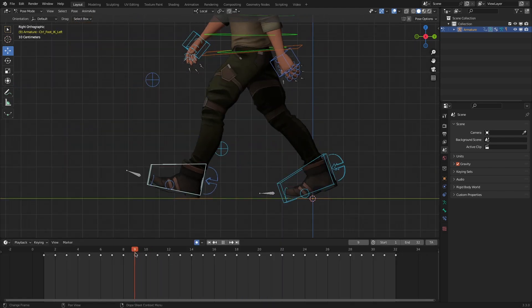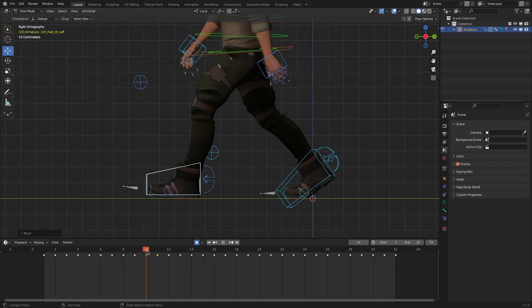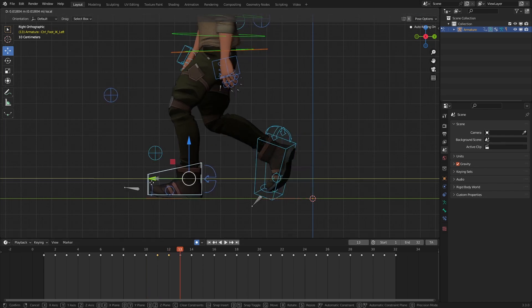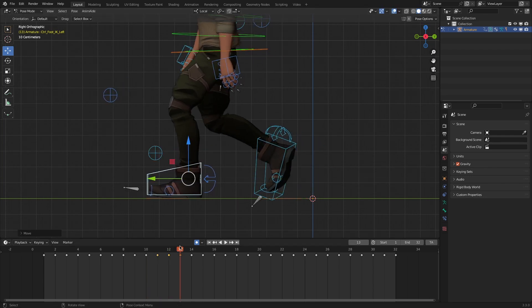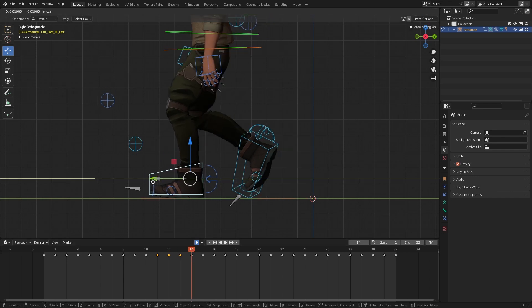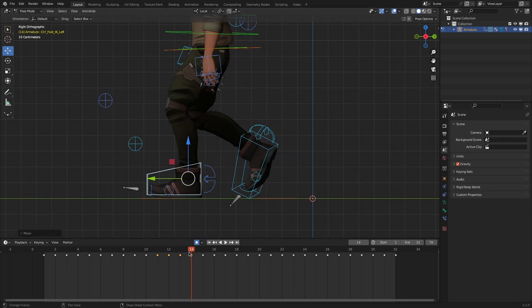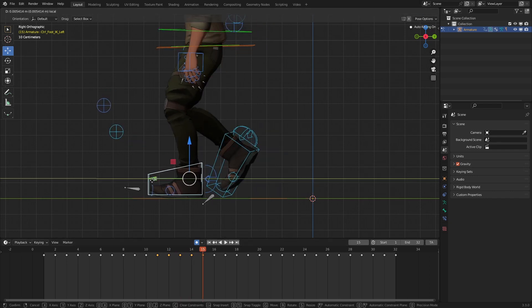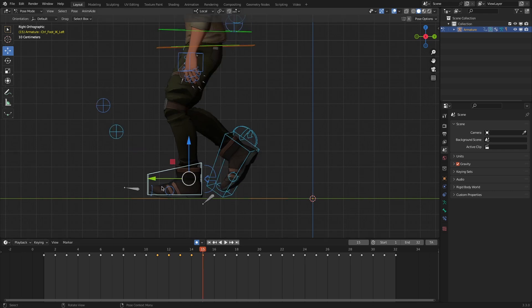In that case, you will counter-animate the foot controller to keep the foot steady. And counter-animation could be one of the most frustrating aspects of character animation, if not the most. That's where footlocker can really come in handy.